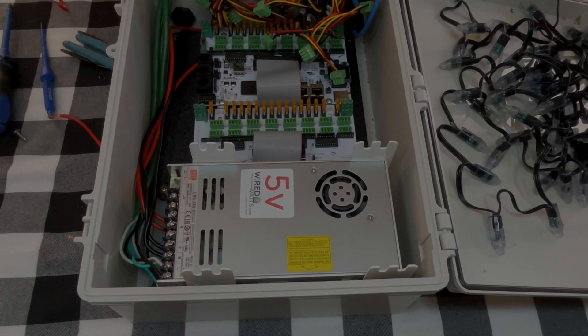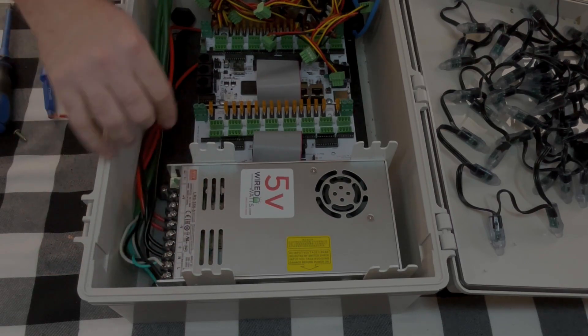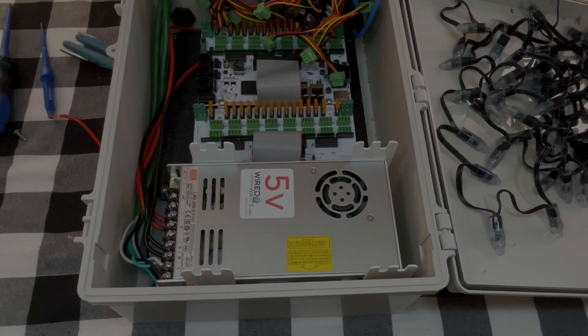We still have to connect or route the power from this power supply to our expansion board.